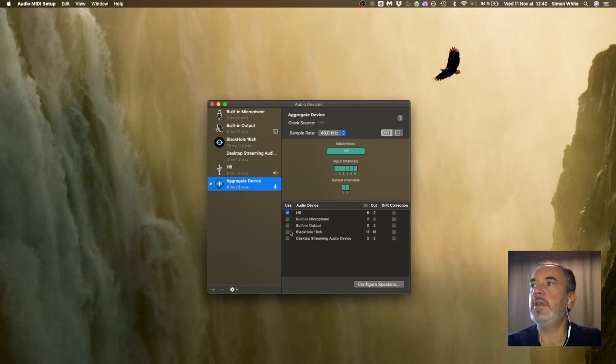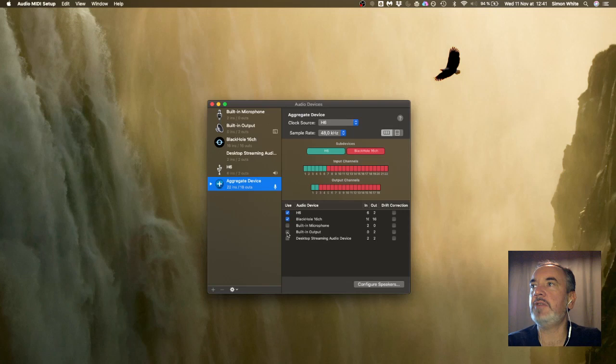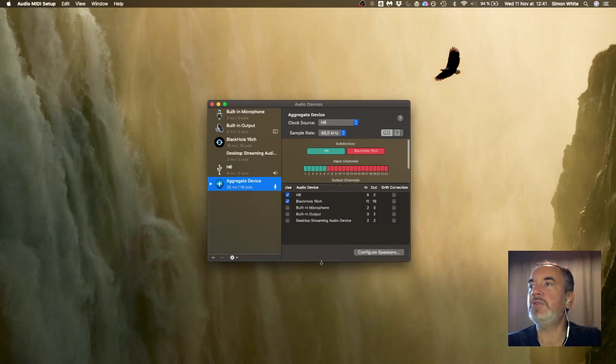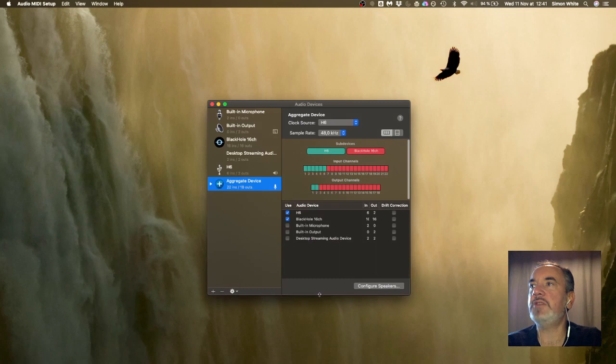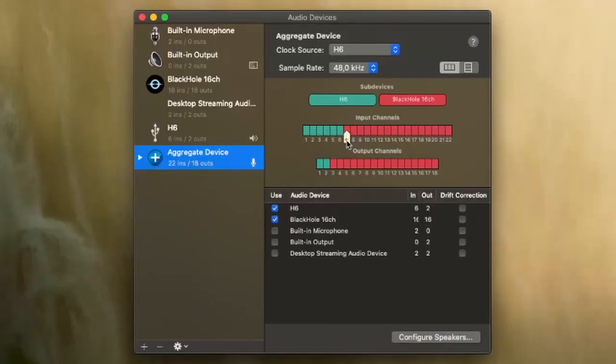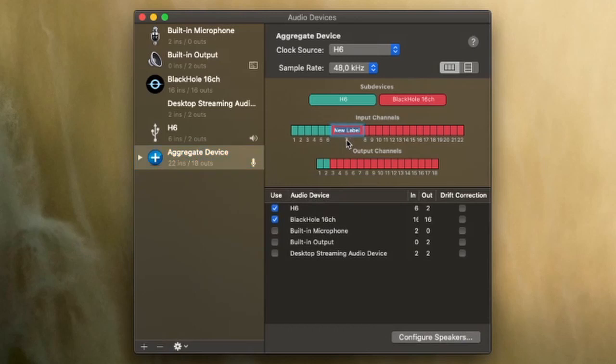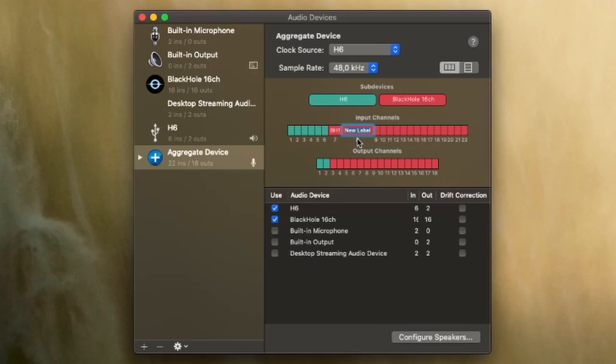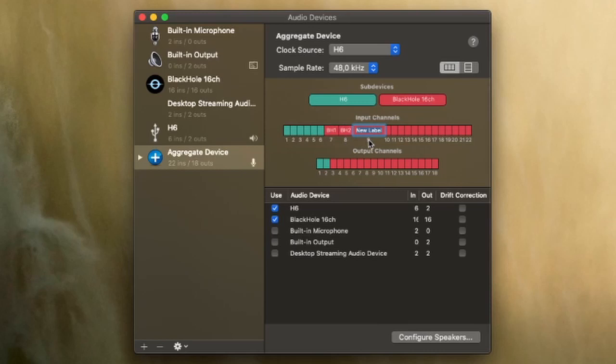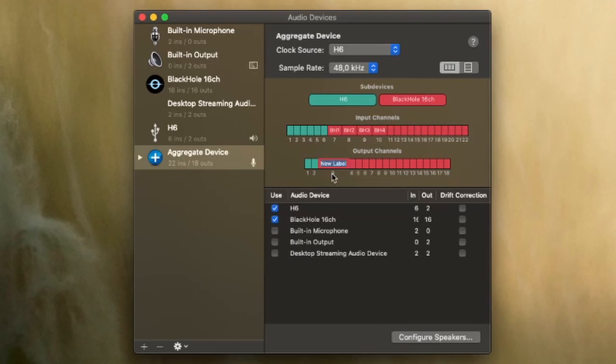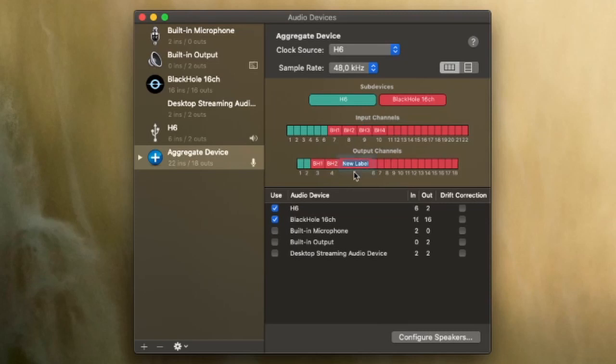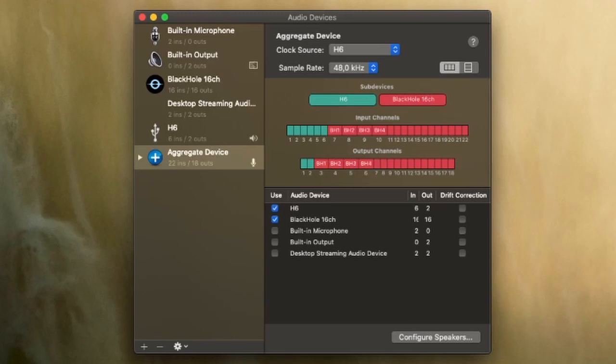If this window is too small you might have the output channels hidden so you might want to just make the window big enough. What I'm going to do is use the labeling feature to make this a bit easier. I'm going to call my input channels black hole one, black hole two, clicking on the little white tag and typing in the labels for each. On my output channels I'm going to do the same: black hole one, black hole two. So now I have the first four of my black hole input and output channels labeled. That gives me two stereo pairs.